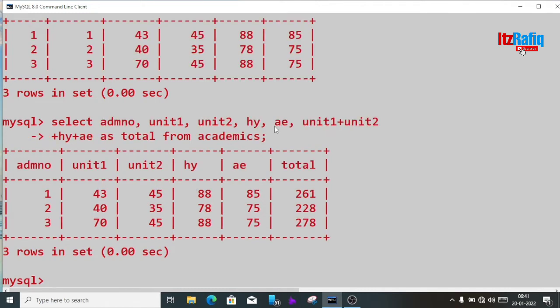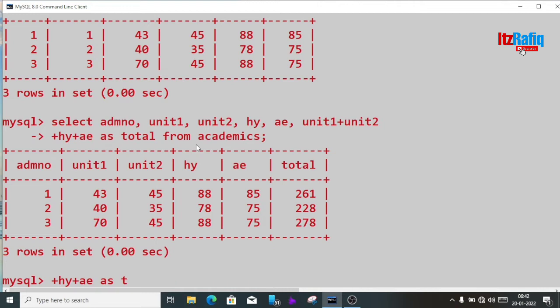In the original table we didn't have a total column, but now in this query result we have the total column. This way we can find out the total marks — we just have to use the plus operator.